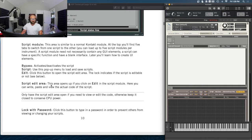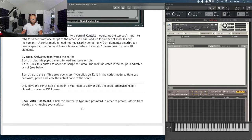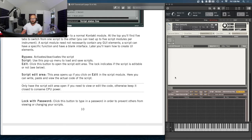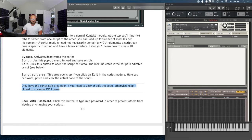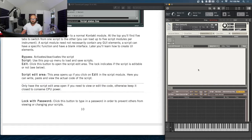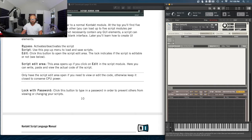The script edit area opens if you click on Edit in the script module. Here you can write, paste, copy, and view the actual code. Only have the script edit area open if you need to view or edit the code — otherwise keep it closed to conserve CPU power. That's interesting because apparently it takes CPU processing to display the text, though this may have been solved in more current versions of Kontakt. There's also a lock with password button — click it to type a password to prevent others from viewing or changing your scripts.